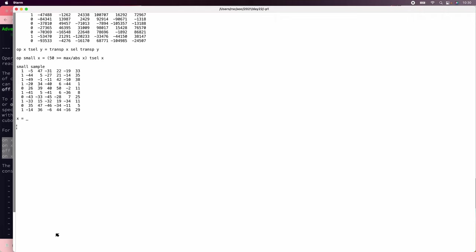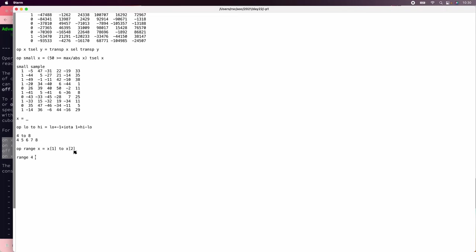To do that, we need a select on the first axis, which is a transpose select. The next thing we need is to create a range for each of these, for example, the range negative 5 to 47. We'll say low to high equals low plus minus 1 plus iota 1 plus high minus low. And since we're going to be doing coordinate pairs a lot, let's make a coordinate pair version that x of 1 to x of 2.